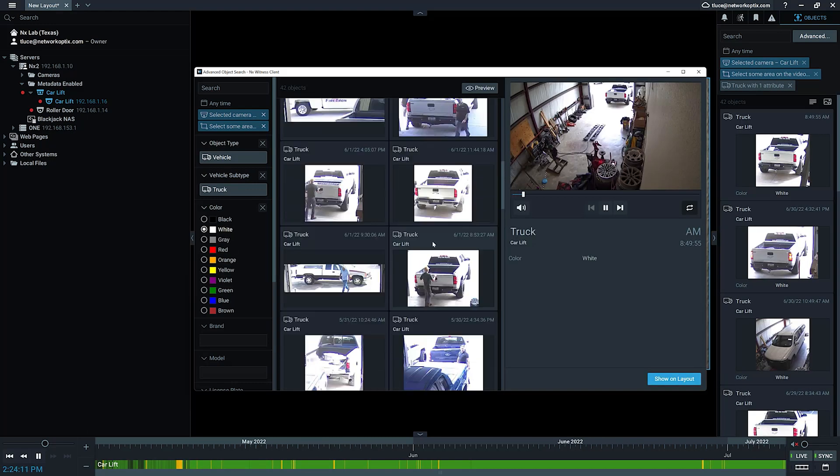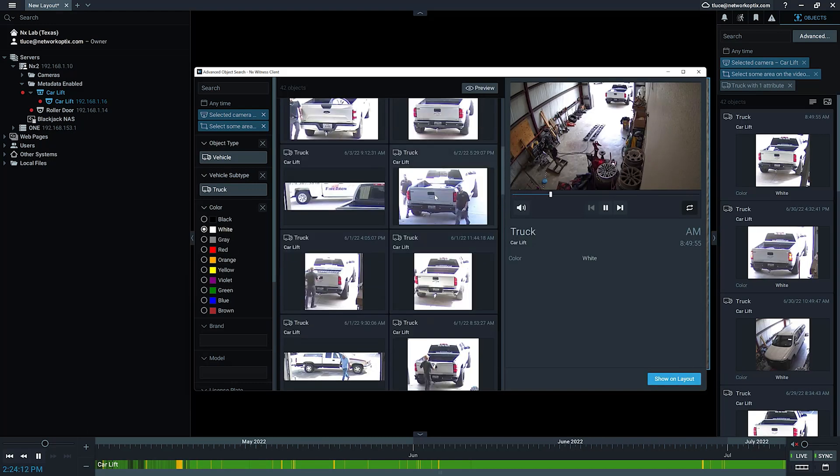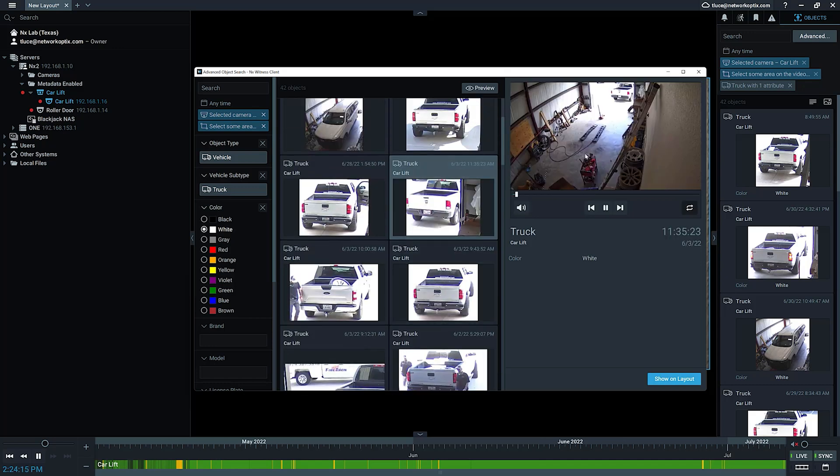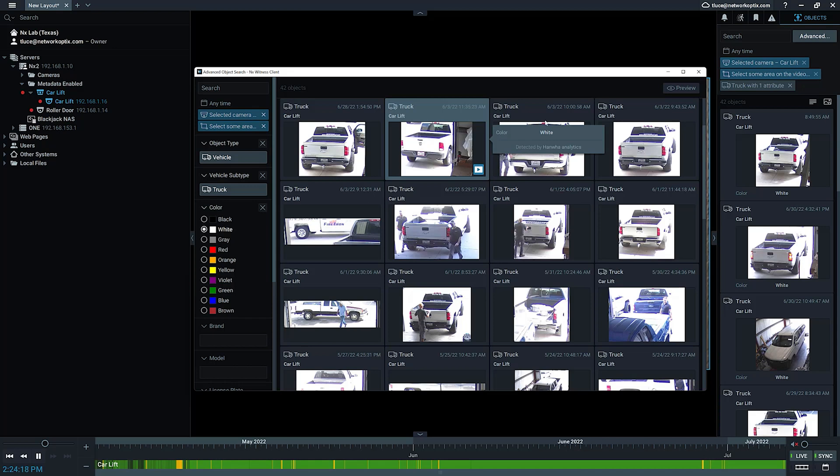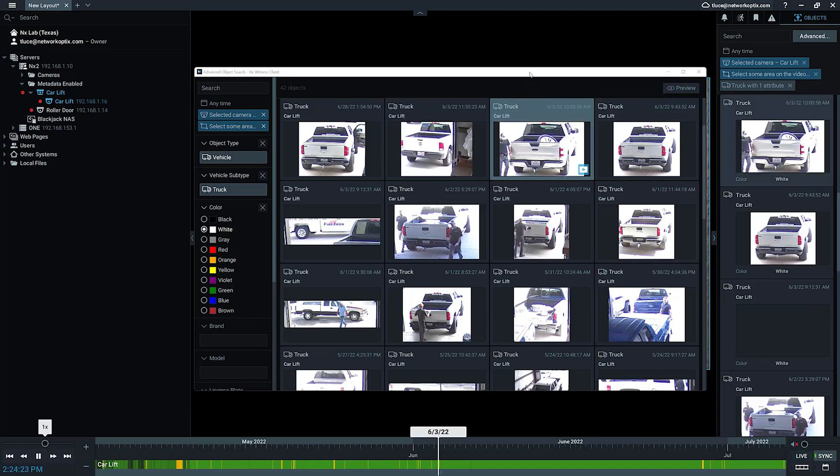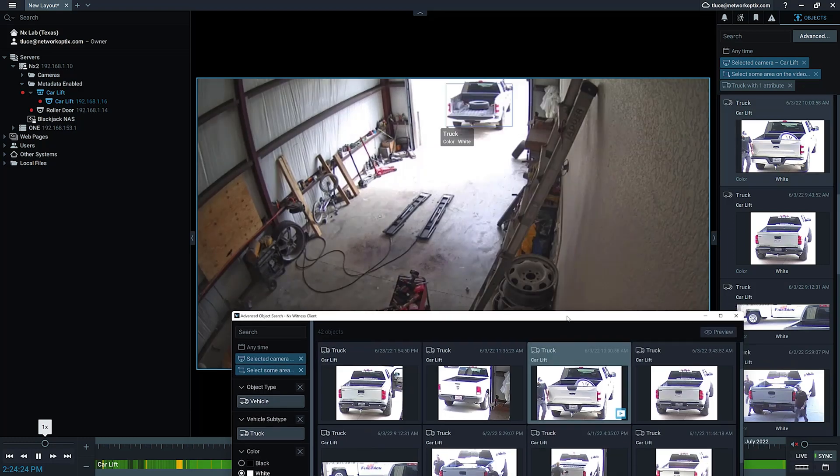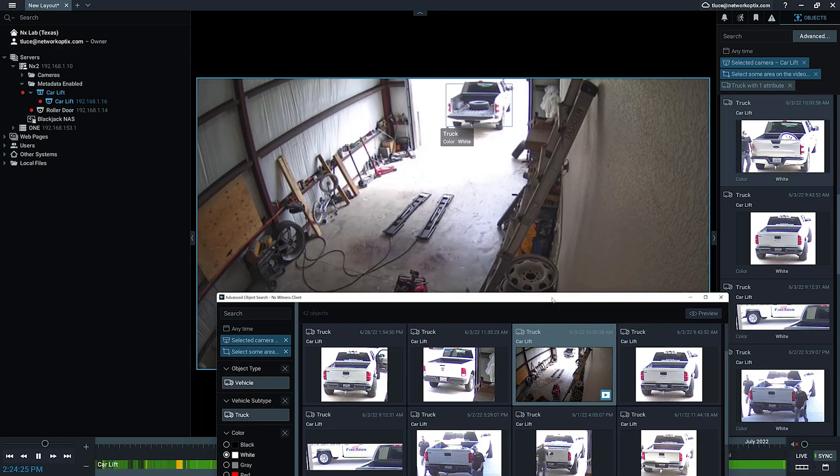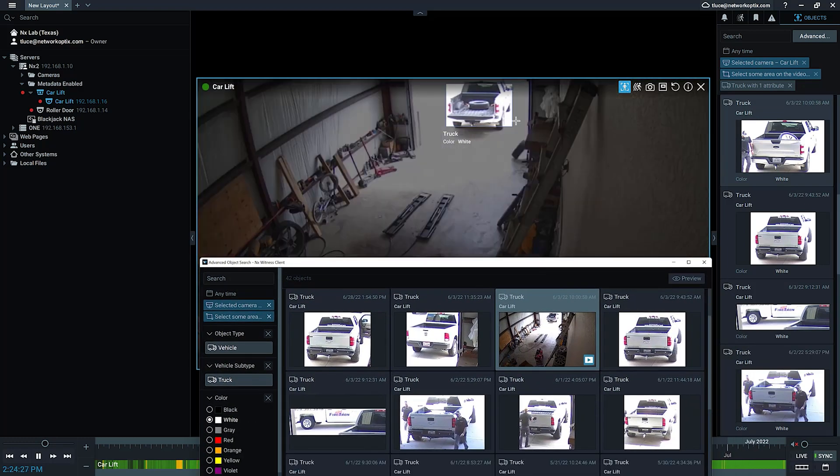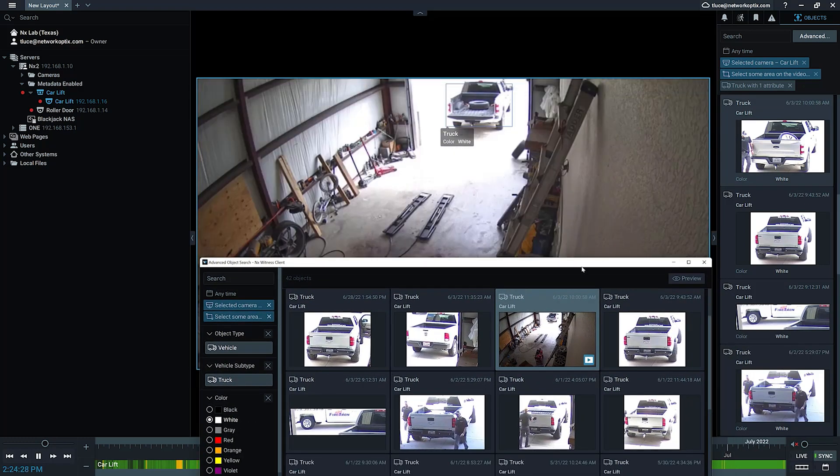Once I've got the search result, whichever one I'm clicked on here, you're going to see a preview for. You can hide that preview if you don't want to see previews. Then you can just double-click, and it will play back that video in your desktop client on the existing layout you're on, or you can just look at it in the preview.